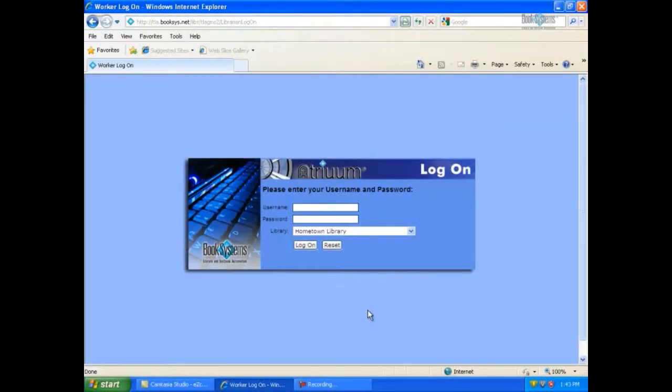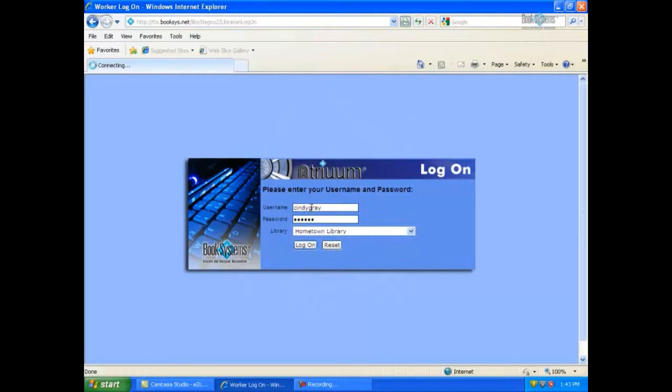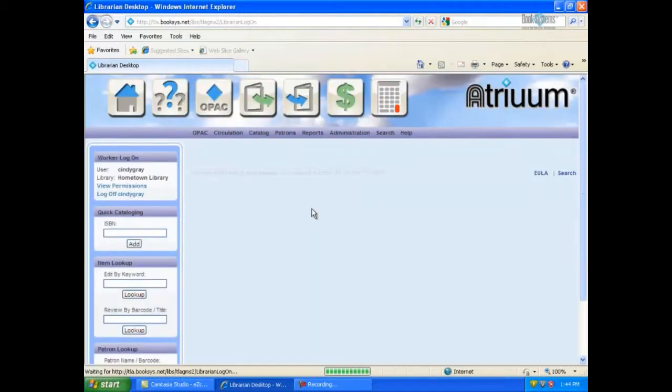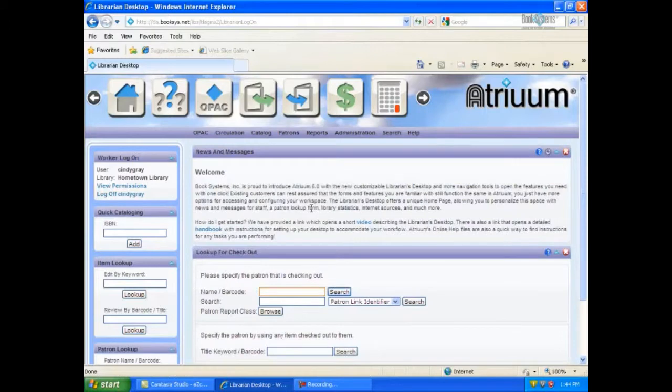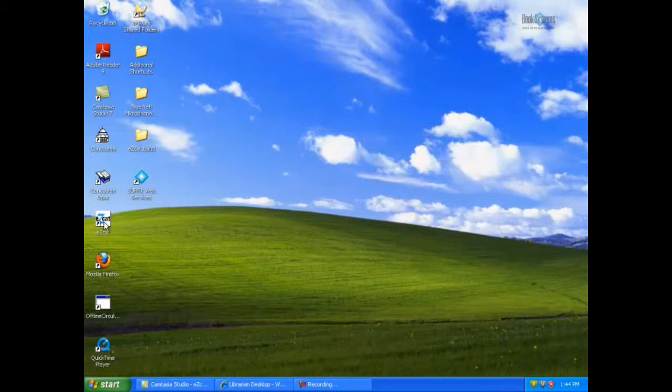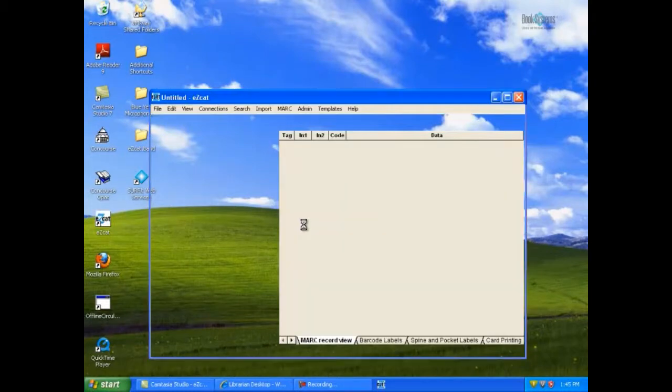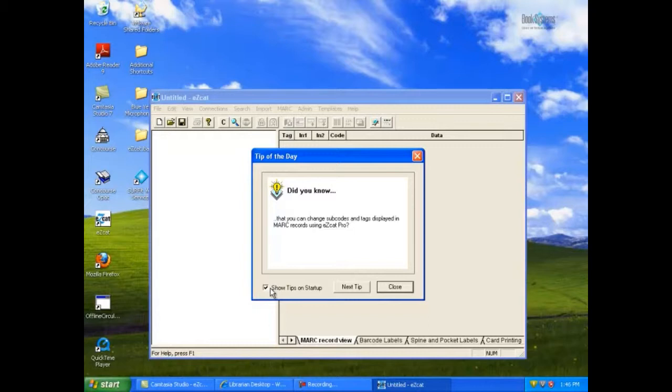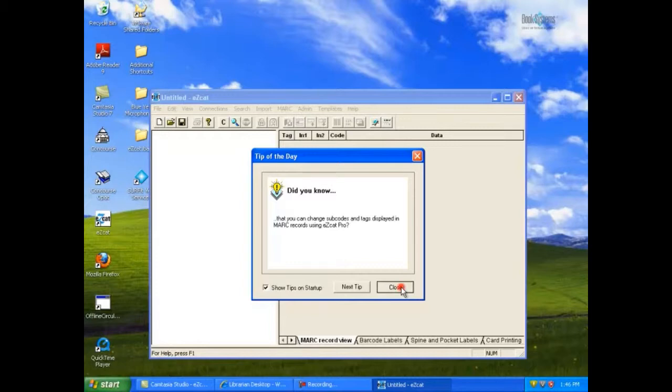After installation, you will need to configure EasyCat to locate your Atrium database. Before you search for MARC records using EasyCat, go ahead and log into Atrium. We will come back to this screen momentarily and use information displayed in the address bar of your browser to complete the task. Let's minimize this screen and locate the EasyCat icon on your desktop. Double-click the EasyCat icon to open the program. You will see a tip of the day until you choose to disable it by clicking the checkbox before you click close. Otherwise, simply click close to exit the tip of the day.